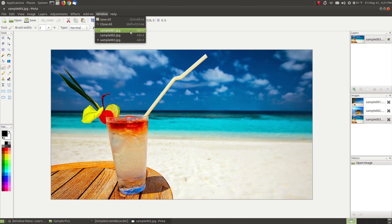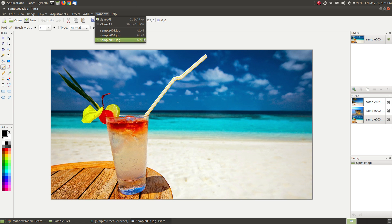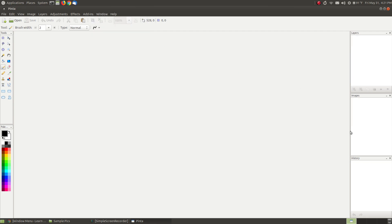You can also switch by going to Alt and the number that represents the image. The first image uses number one, the second image uses number two, and the third image uses number three. Now I can close all three images by clicking on the Close All command or holding down the Shift at the same time, Control at the same time with the W key. But I can hit Close All and every image closes in the image window.